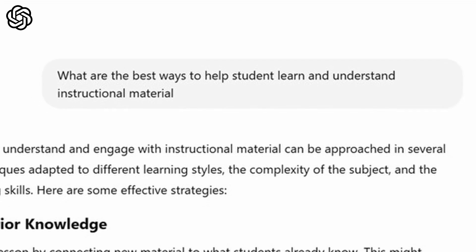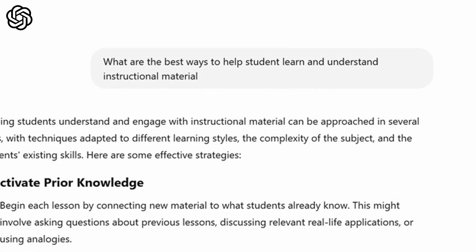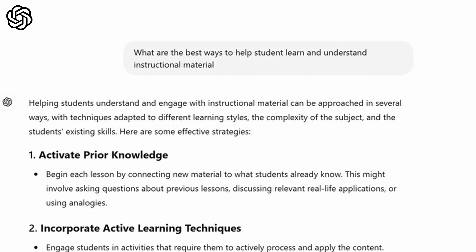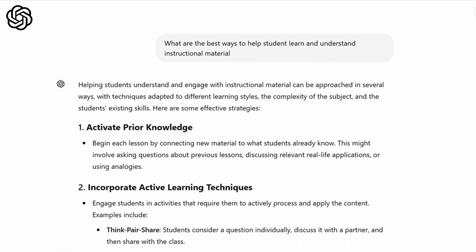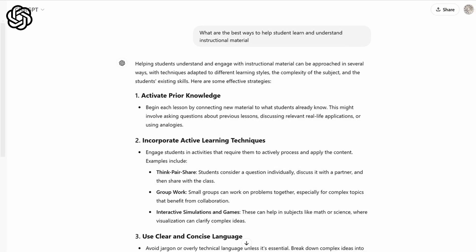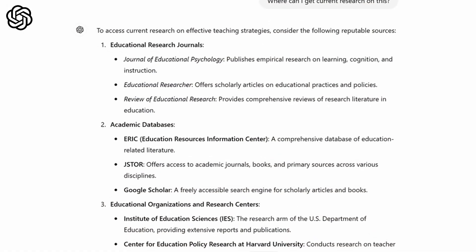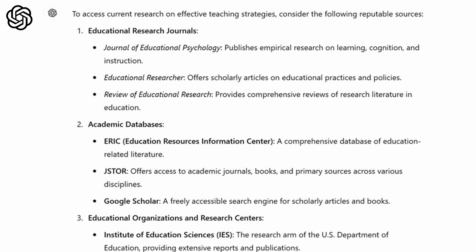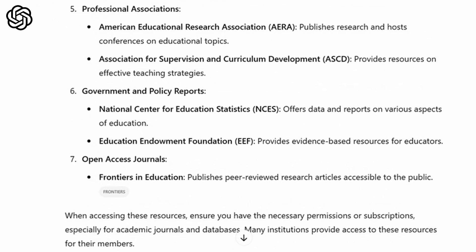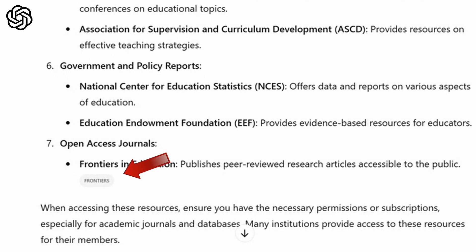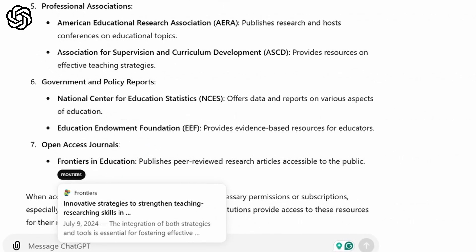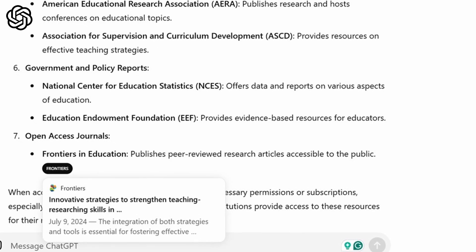Here's an example where I type this in. You can see that it just gives me information that's already been pre-trained on — how to give a good class, what things can be done in order to have good instruction and education. It had that information already. But then when I ask it specifically, where can I find the newest research dealing with this, now it's actually searching the internet, giving me the latest information and providing links and sources to access that content.